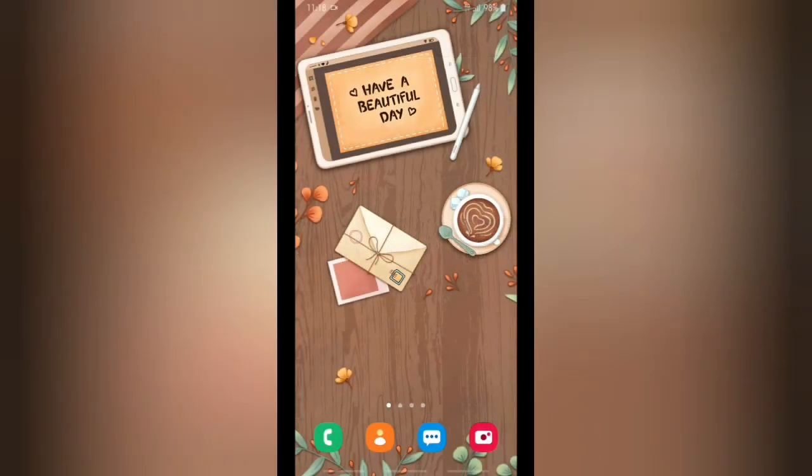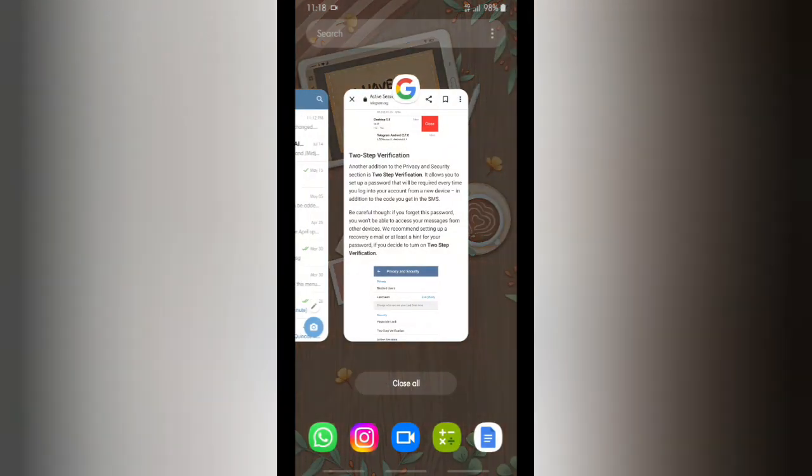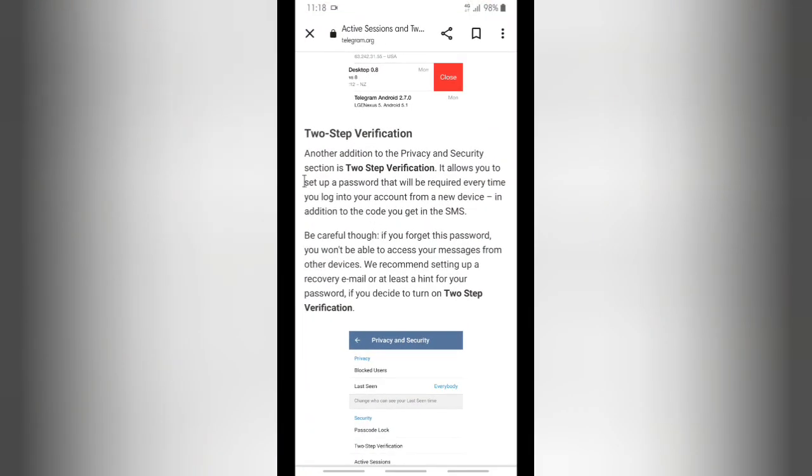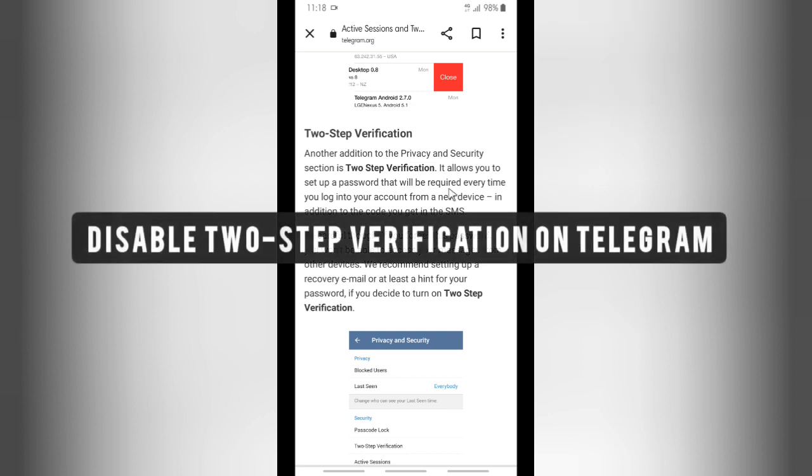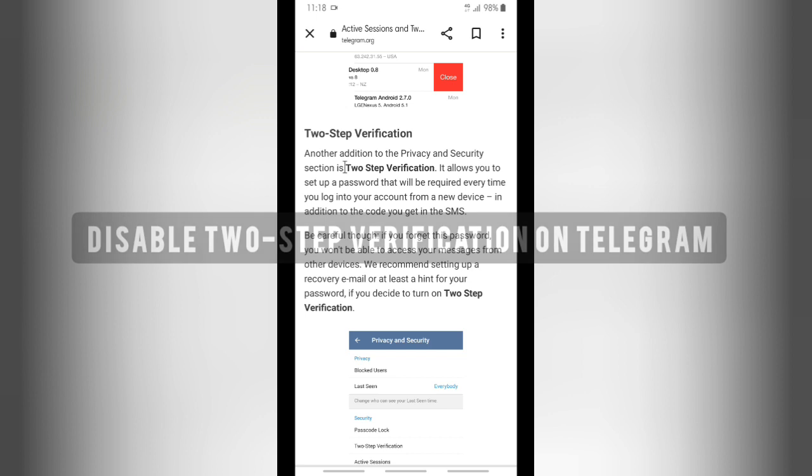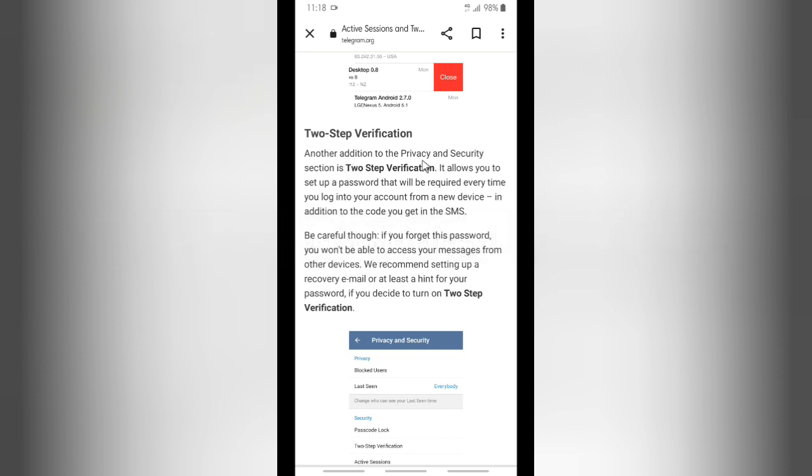Hello good friends, welcome back to KindFinder channel. Always be kind, be safe, and stay positive. In today's video, we're going to show you how to disable or turn off two-step verification. Two-step verification is another addition to the privacy and security section.